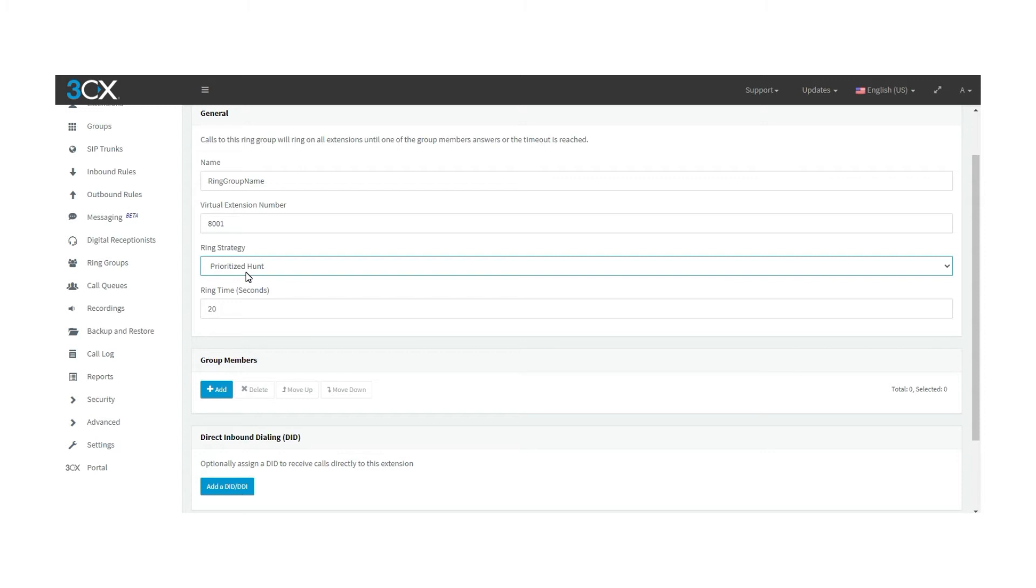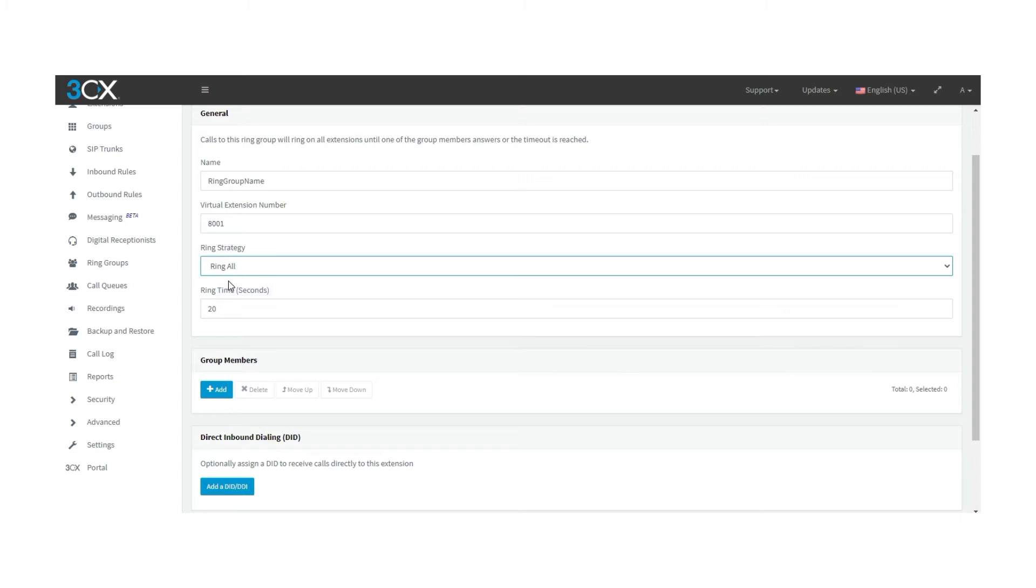Now, the ring all strategy. Different from the priority hunt strategy, this one is going to ring all available agents simultaneously for ring time. When this ring time finishes, we need to go to destination if no answer option and set a path.